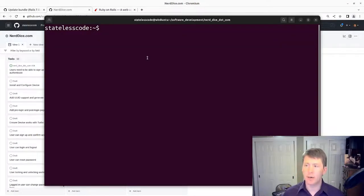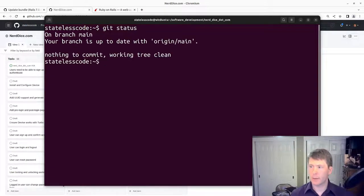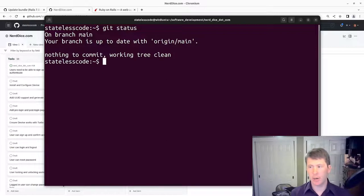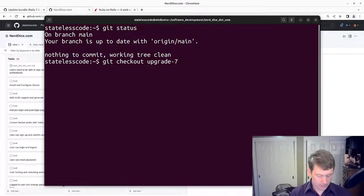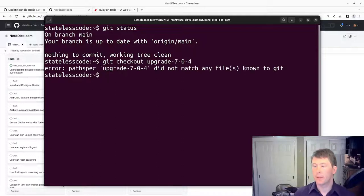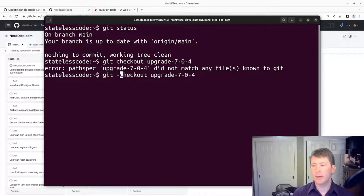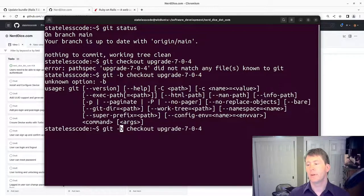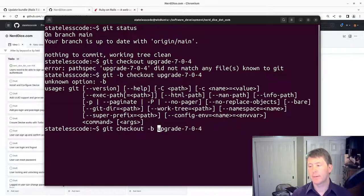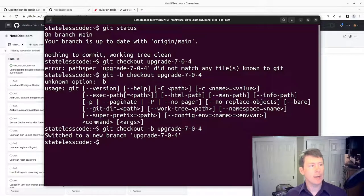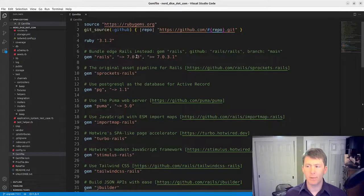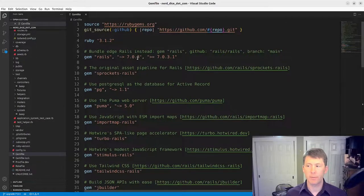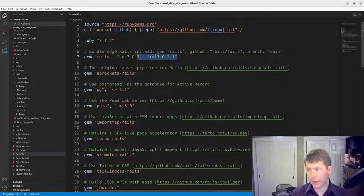In our repository here, we are on the main branch. So we'll check out a new branch here. Need a dash B, need to put it in the right place. There we go. Okay, so now we've got a new branch. If we wanted to, we could just run the bundle update command because our pessimistic versioning will allow us to go from 0.3 to 0.4. I'll just update this in the gem file itself.